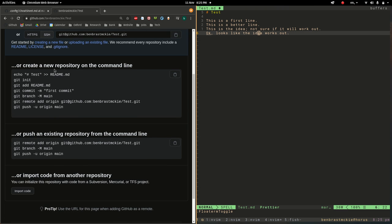It's important to select SSH instead of HTTPS and then this is the key line here: git remote add origin and then the address.